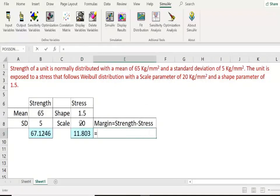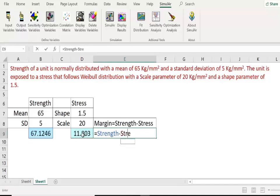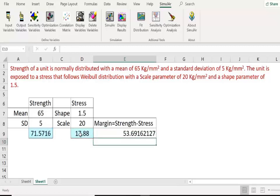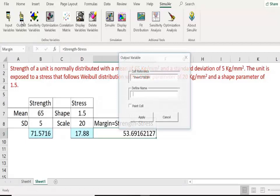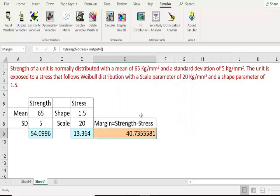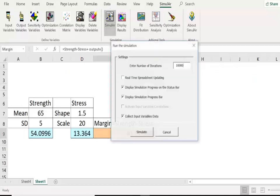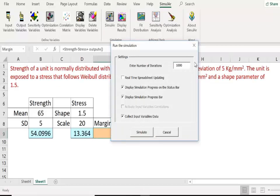Now we define the margin as strength minus stress using a normal Excel formula — pressing equal to, then strength minus stress. After completing this, we define this cell as the output parameter, name it 'margin', paint the cell to show it is an output parameter, and click Apply. Now we are ready for the simulation in Simular. We click the Simular button, it asks for the number of iterations, we choose 10,000 and click OK, then Simulate Now.